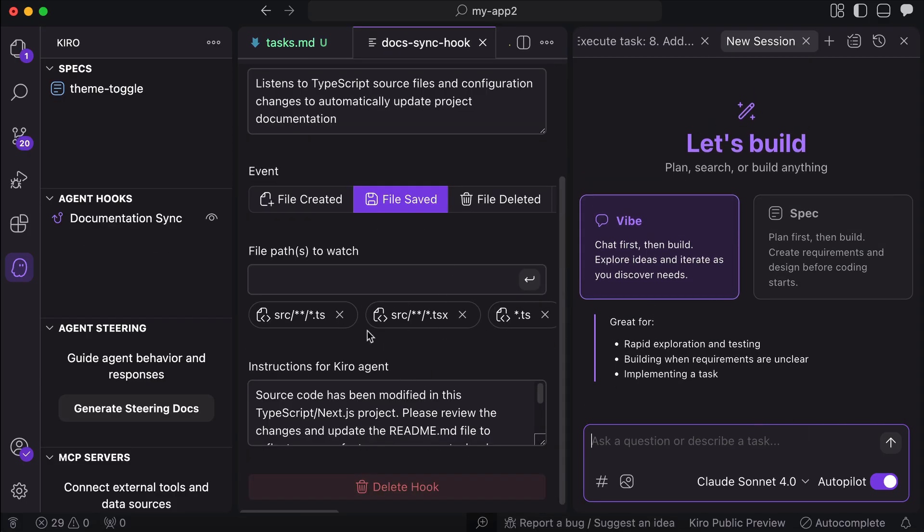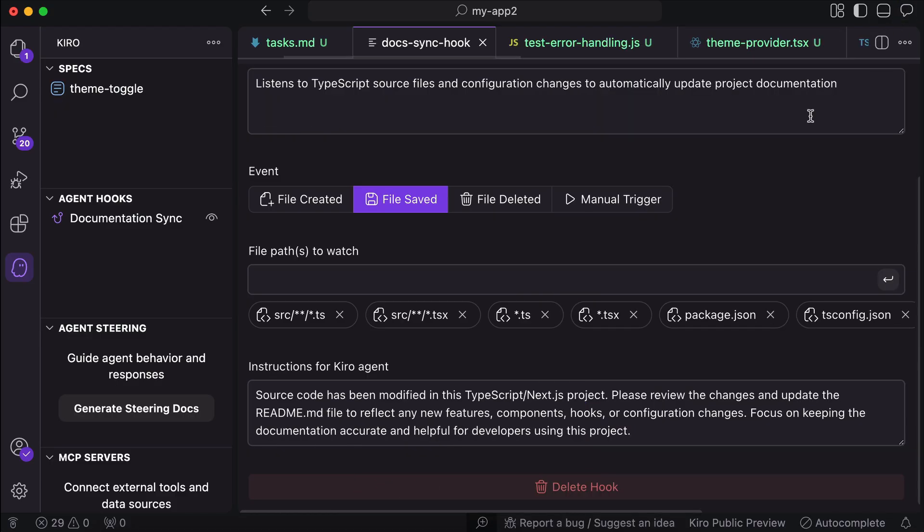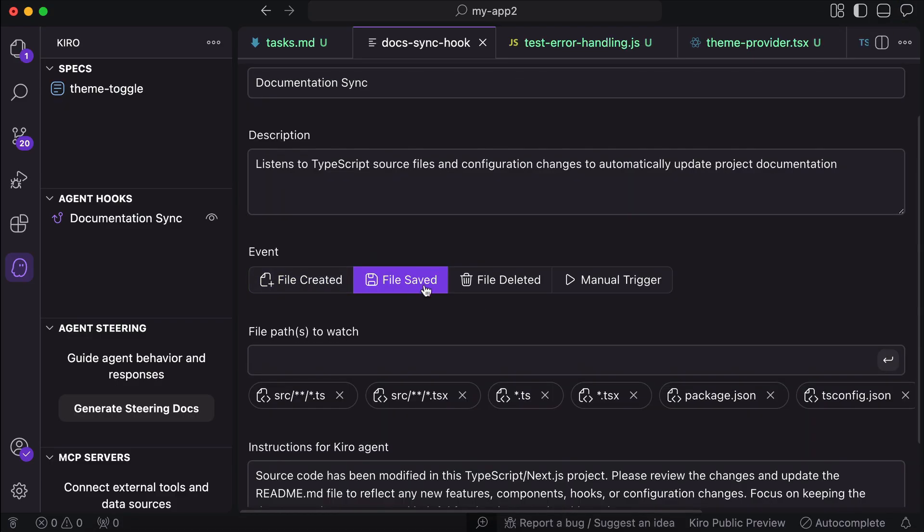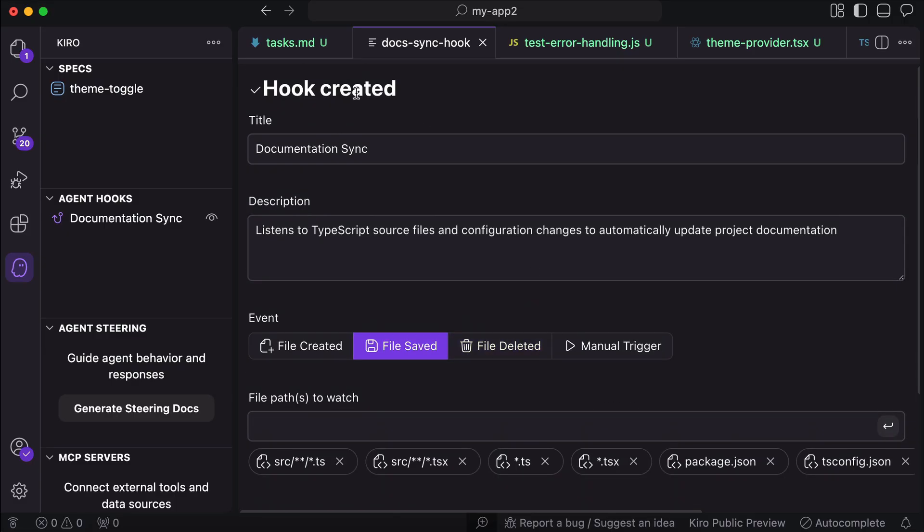Once the hook is created, it will keep listening for one of these events to occur. We can select either file created, saved, deleted, or just trigger manually. Here in the hooks list, we can disable the hook by clicking on this eye icon over here.